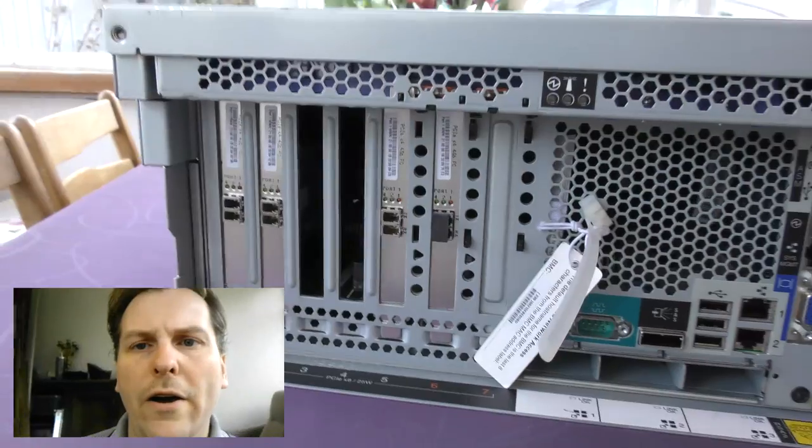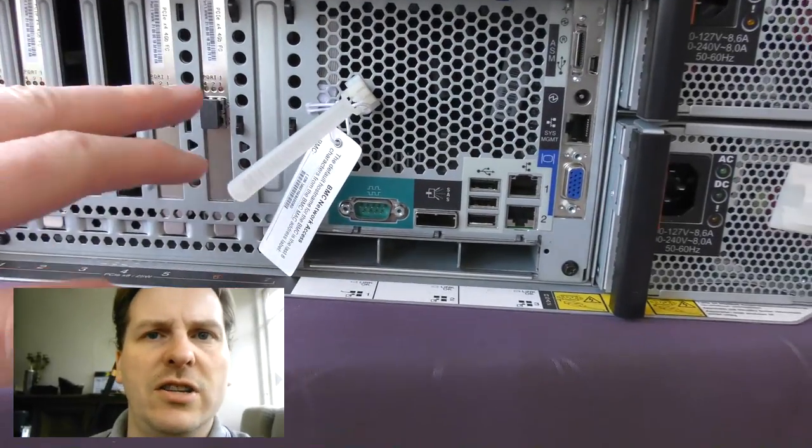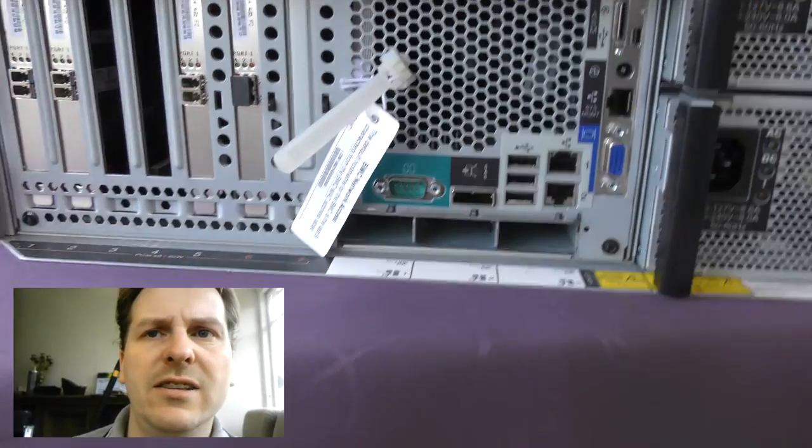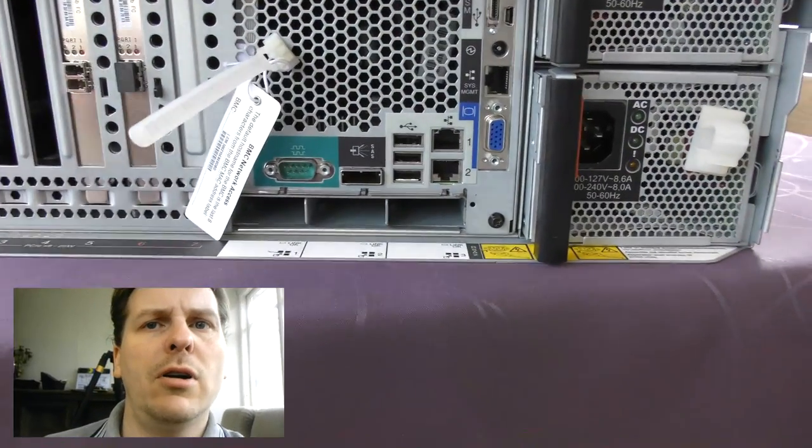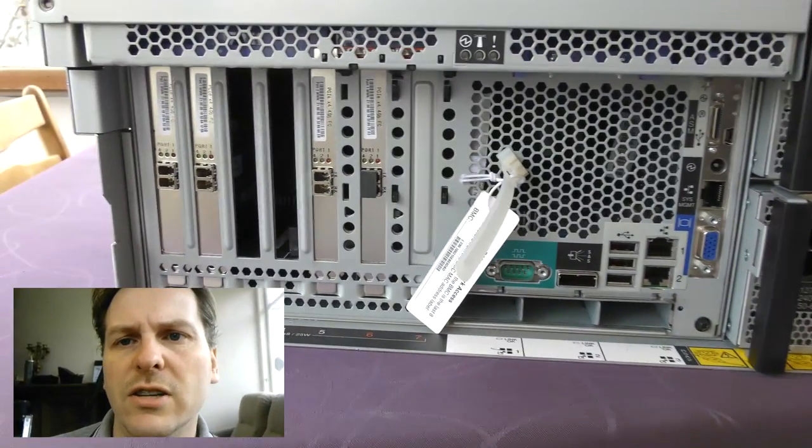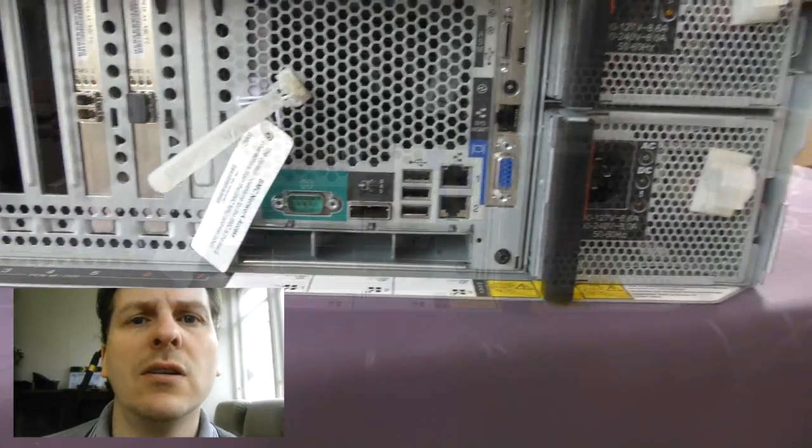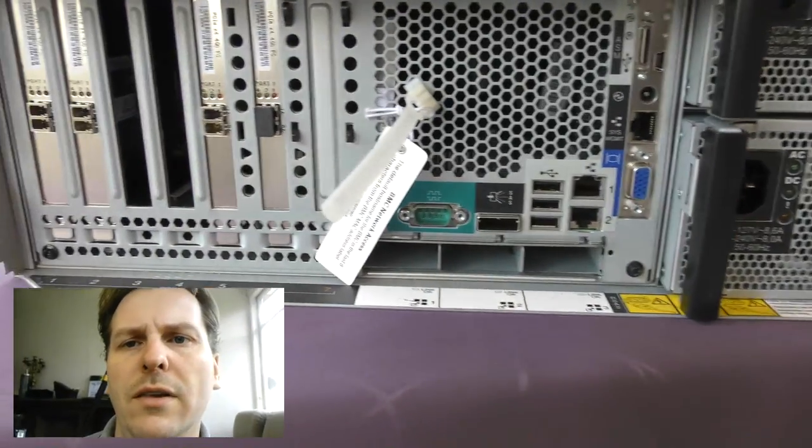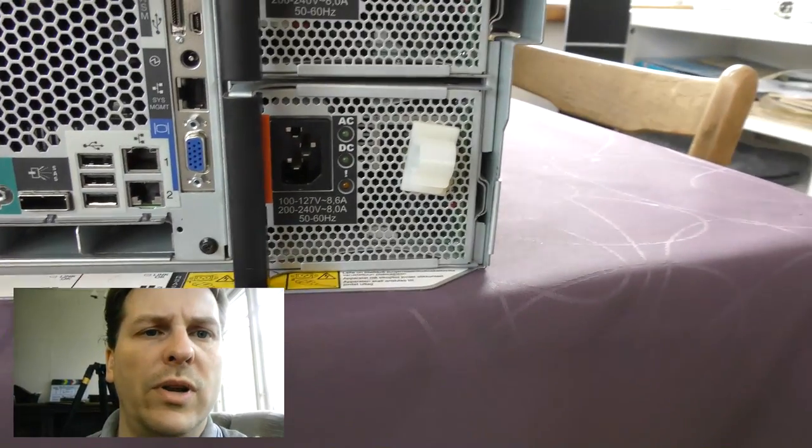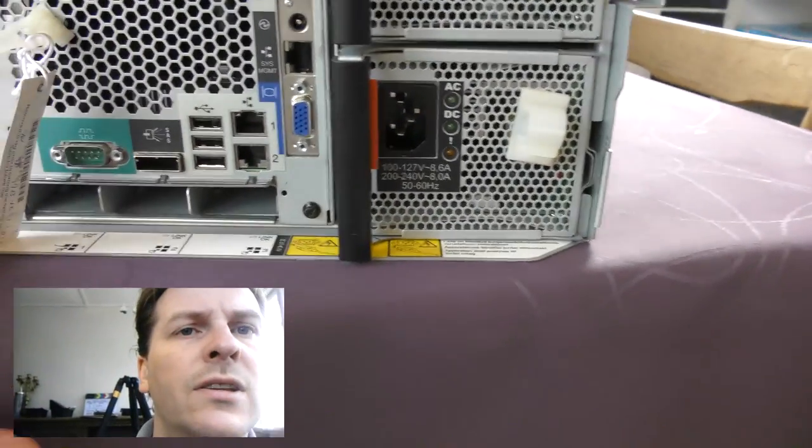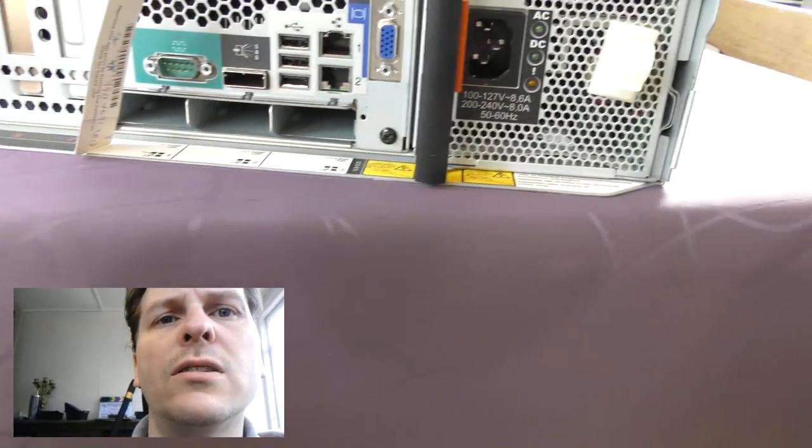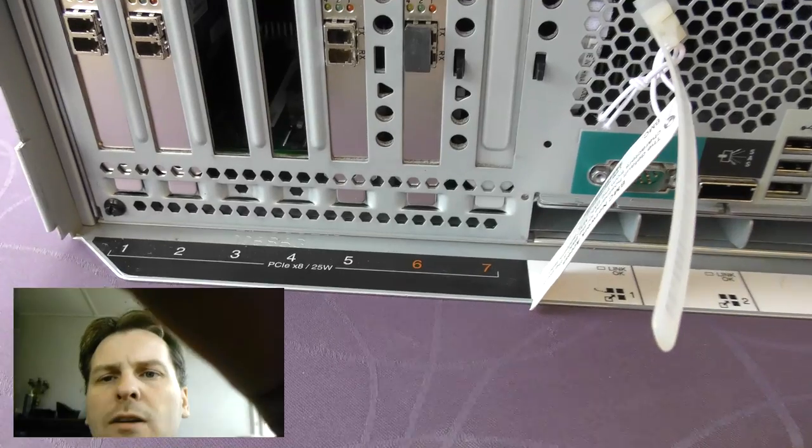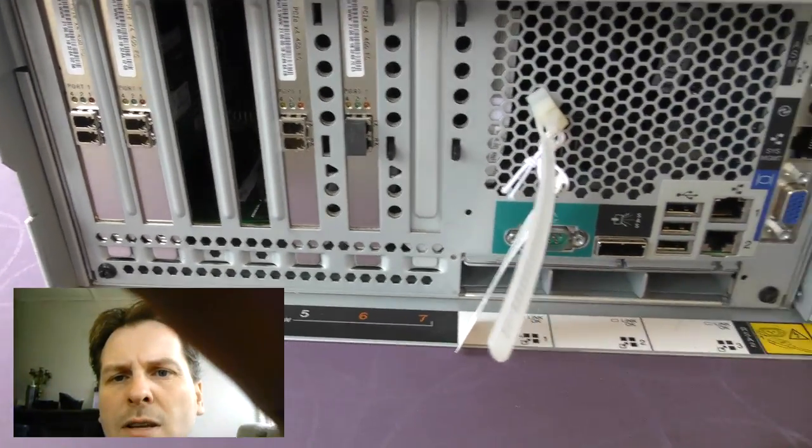On the back of the server, we have some expansion cards here. And there is actually some HBAs in this server, fiber optic to your SAN connection things. There's four of those, four gigabit cards, two cards missing. I think there has been network cards on those. Then we have seven bays down here for expansion cards.